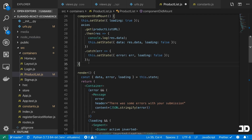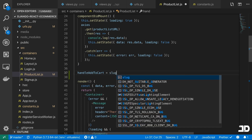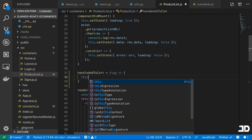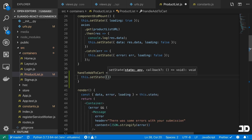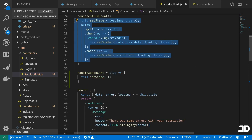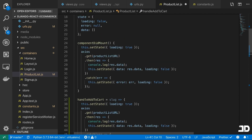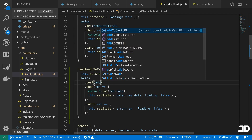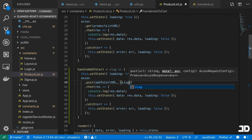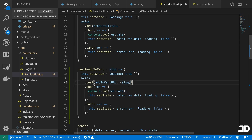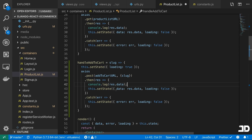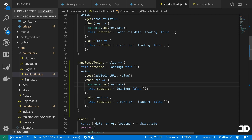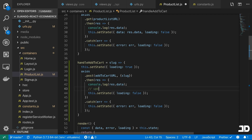Then above we can define handleAddToCart which takes a slug. We'll use a POST method to the addToCartURL, passing in the slug as our data in the post request, and then console log the result. Instead of setting data, here is where we would need to update the cart count.